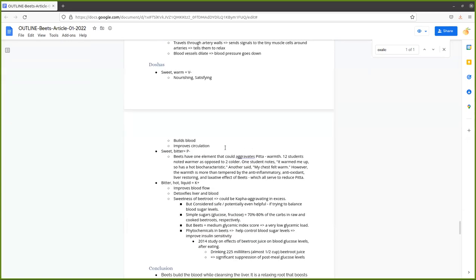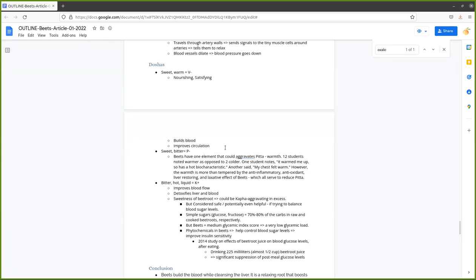For the doshas, beets are sweet and warm and nourishing and satisfying and build blood and improve circulation. So that means it's going to be helpful for those depleted vata-type constitutions that tend to be underweight, cold, deficient. Beets are sweet and bitter, so they reduce pitta. Yes, they are warming, but don't let beets' warmth make you think that beets aggravate pitta. Pitta isn't just heat. It doesn't just mean you have a hot constitution. Pitta is heat with corruption of blood. And if you don't have corruption of blood, you don't have aggravation of pitta. That's why the ancient texts say you need to have a yellow tongue in order to have a true pitta imbalance. We know that pitta can go out of balance without yellow on the tongue, but just remember that pitta is not just heat, it's heat with corruption of blood.